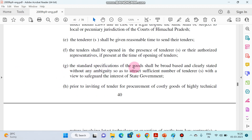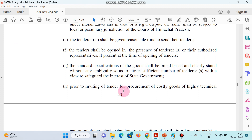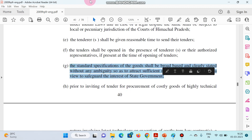The standard specification of the goods shall be broad-based and clearly stated without any ambiguity, so as to attract a sufficient number of tenderers with a view to safeguard the interest of the government, since public money is involved in the procurement.